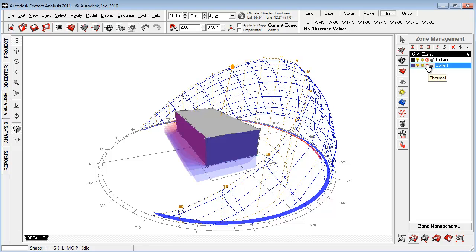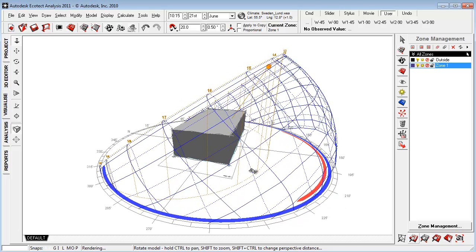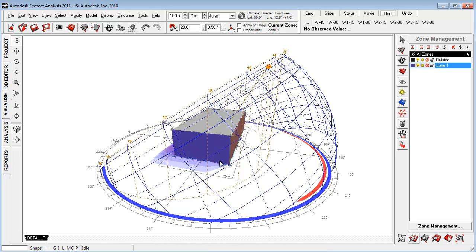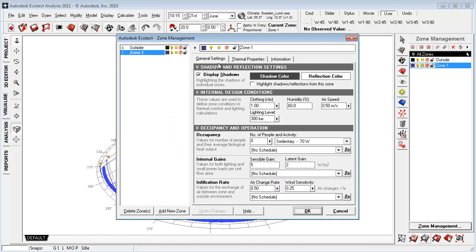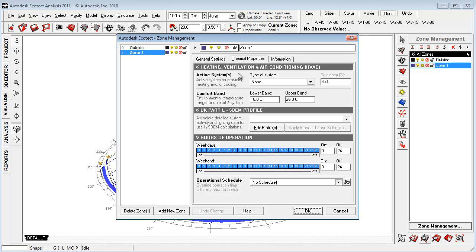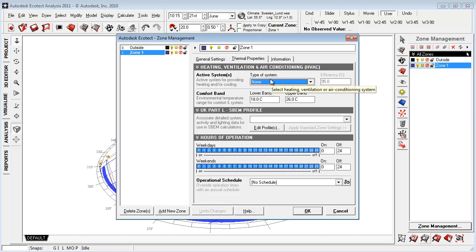If it's a thermal zone, it will be part of the thermal calculation. If it's not frozen, if it's not a thermal zone, it will only generate shadows or overshadowing for the thermal analysis. If we go to zone management here, we can go in and edit the internal design conditions, operation, occupancy, thermal properties to set up the system that we're working on.